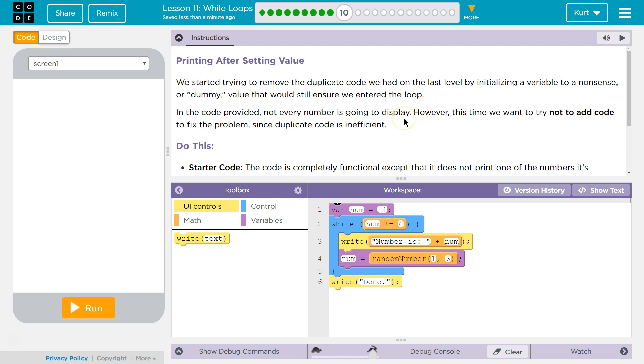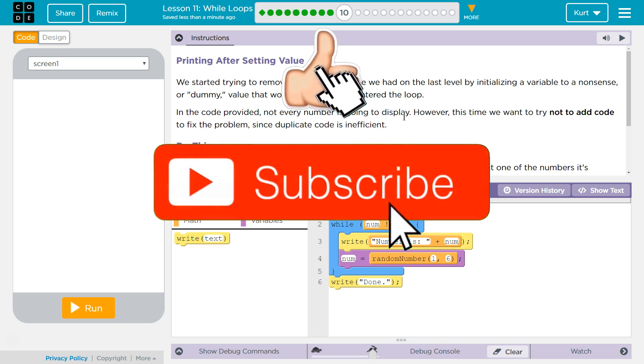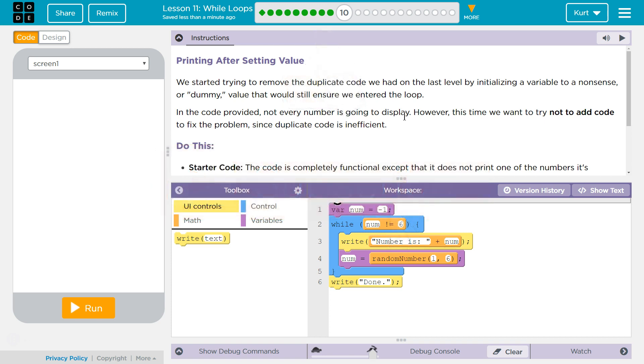We started trying to remove the duplicate code we had on the last level by initializing a variable to a nonsense or dummy value that would still ensure we enter the loop. And the code provided, not every number is going to display.